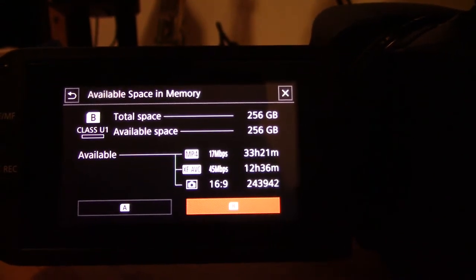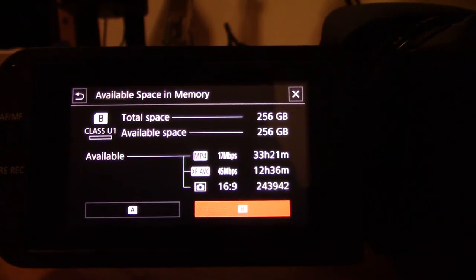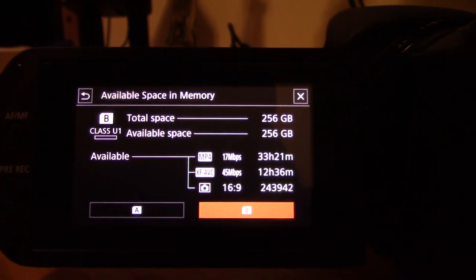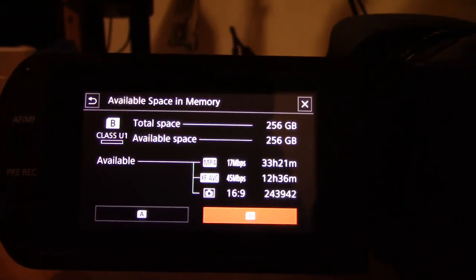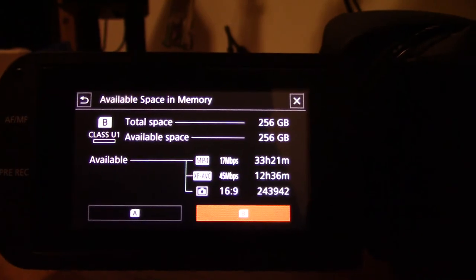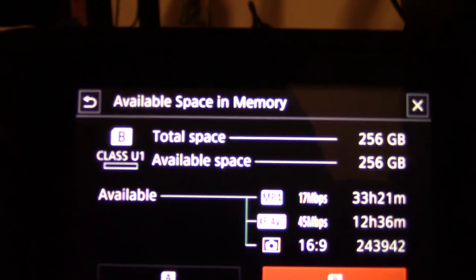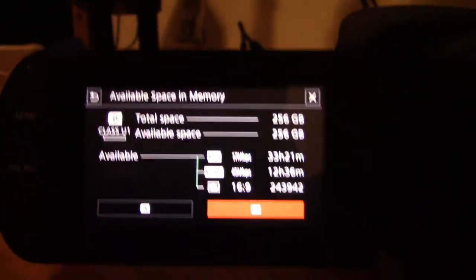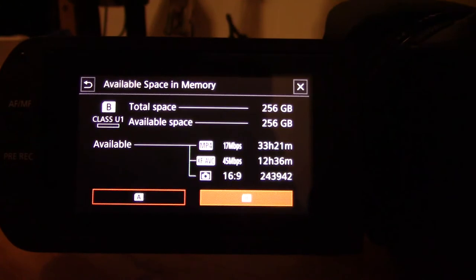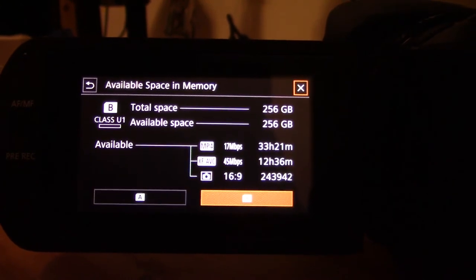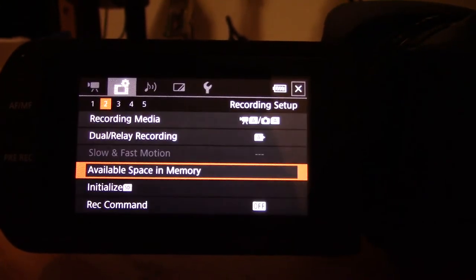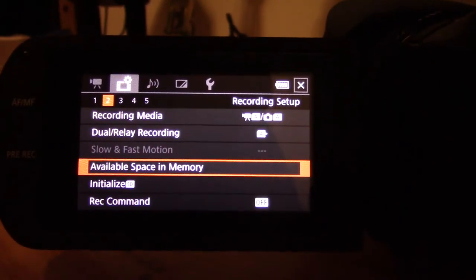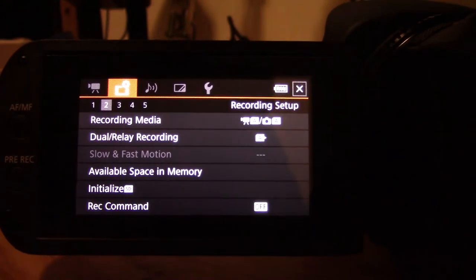I can see my card B—same business. It does detect the class, you can see there it says Class U1, and it gives you all the details. So I've got half a terabyte of memory now.